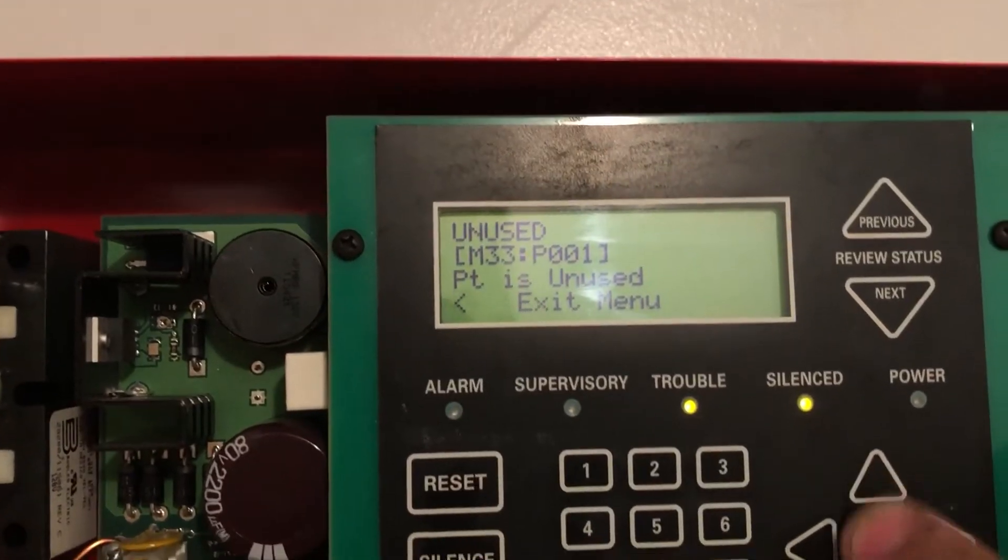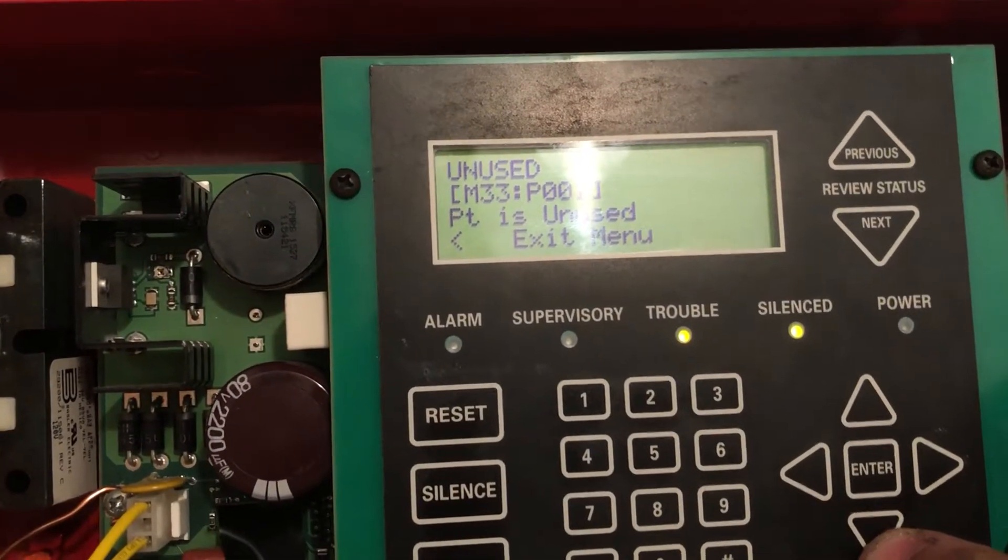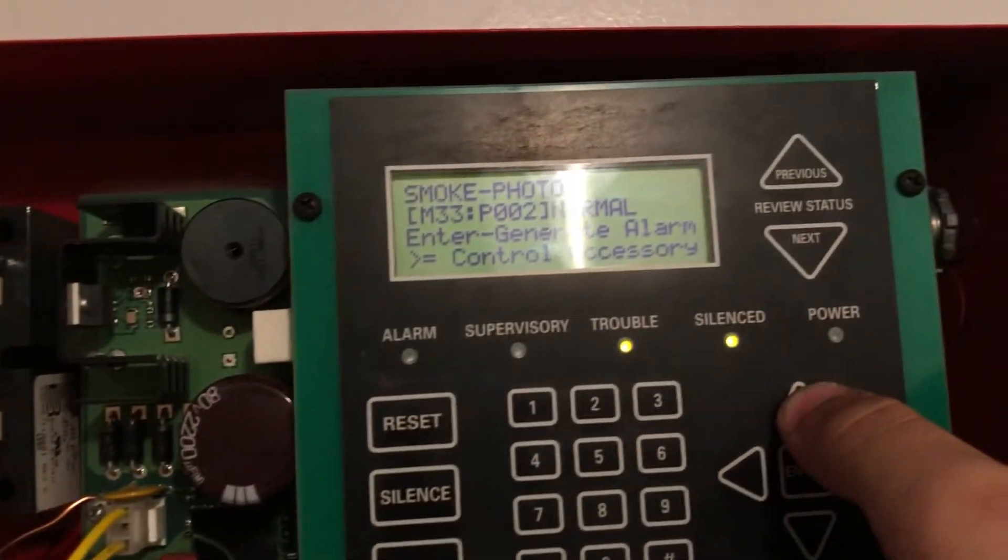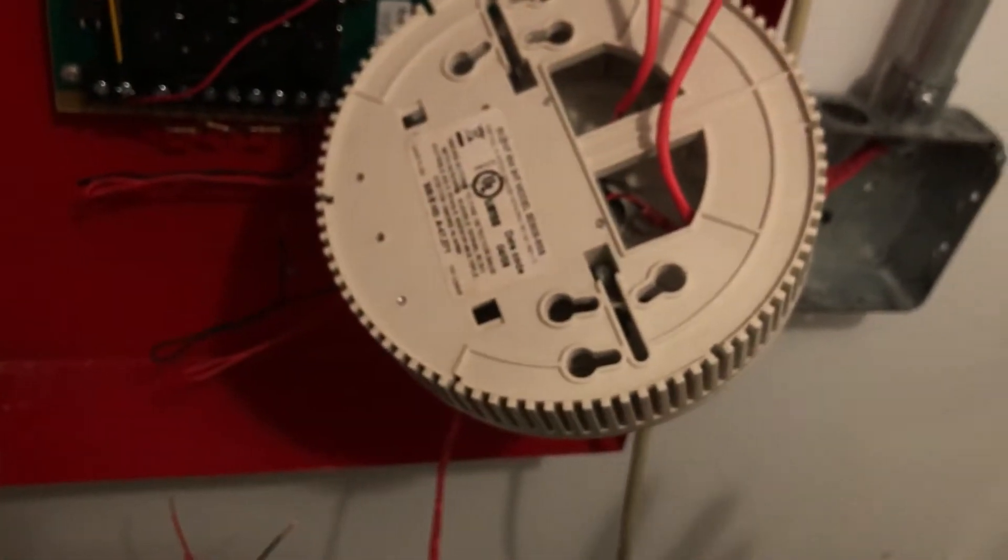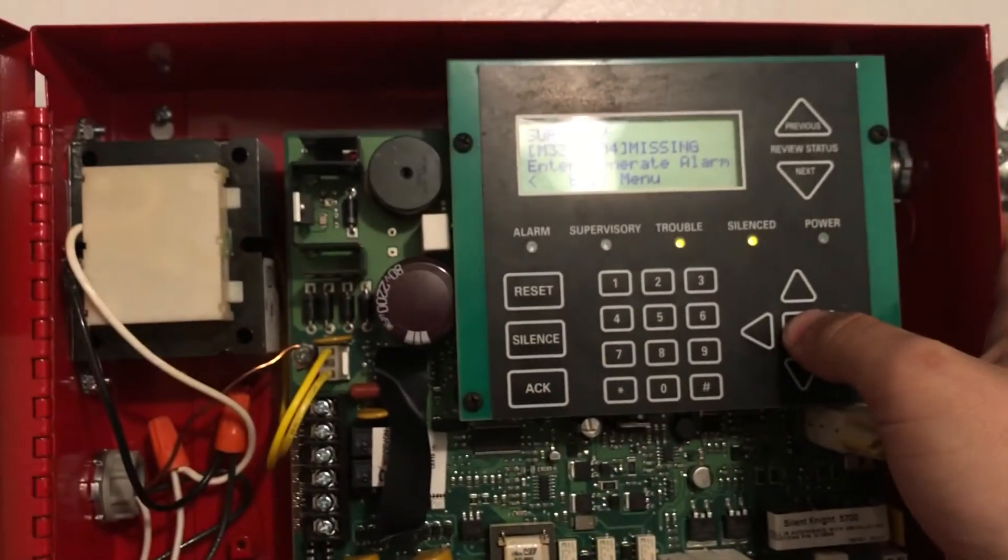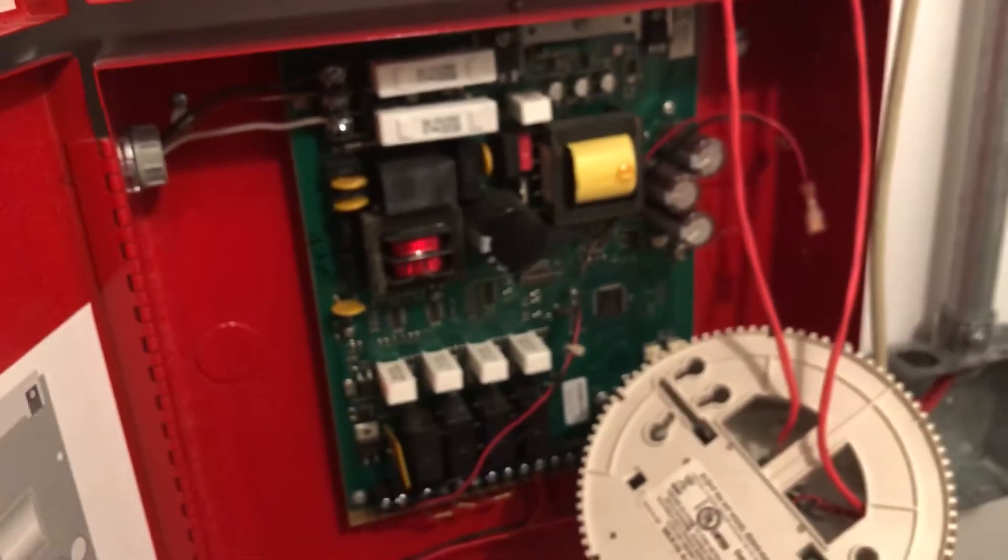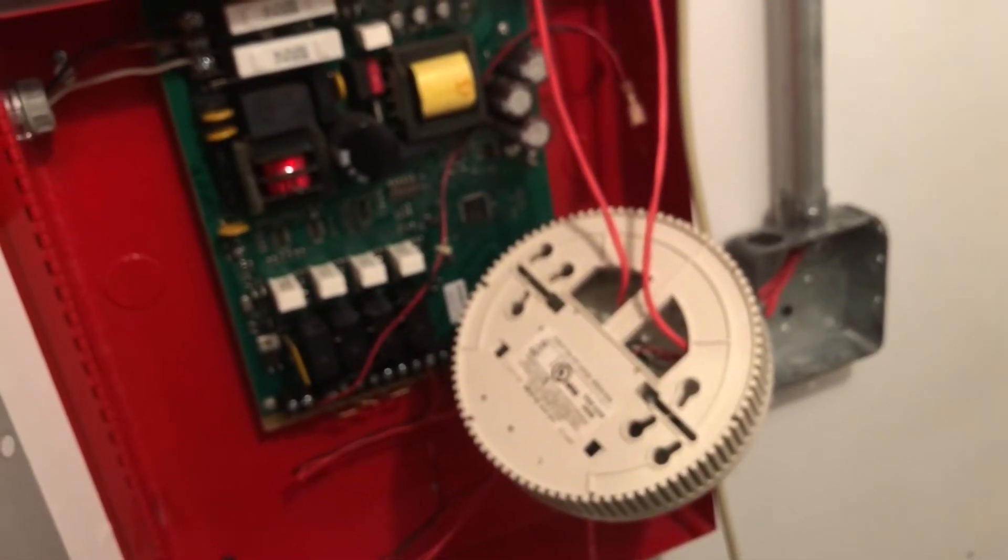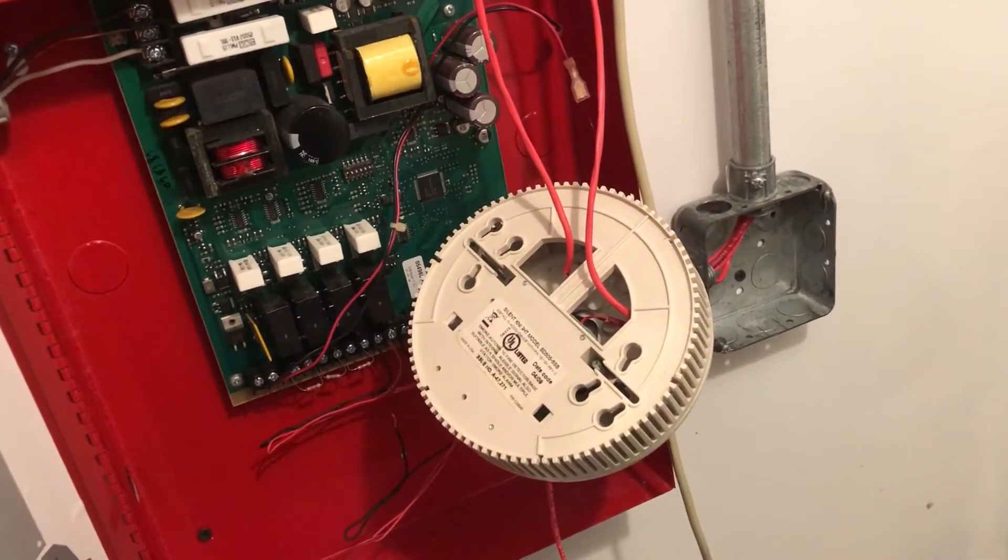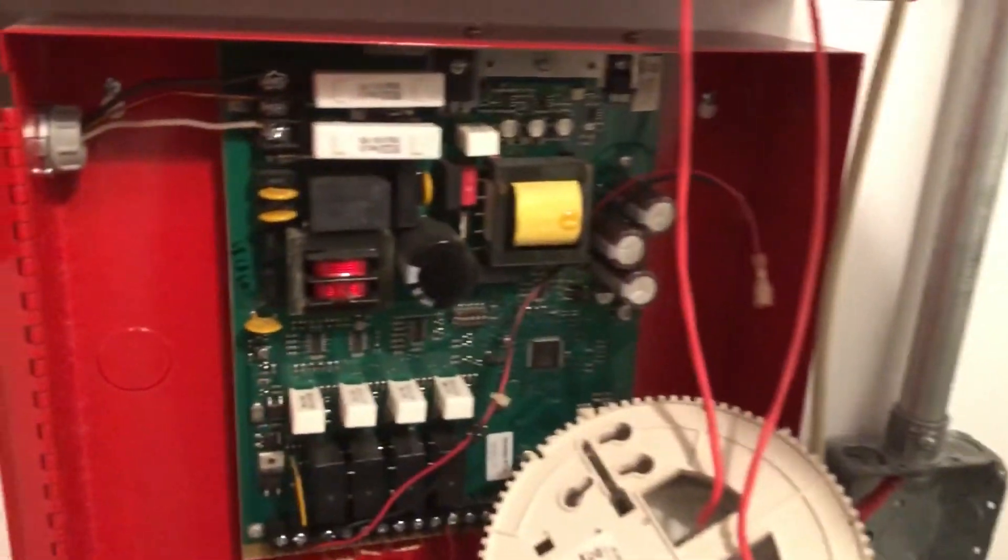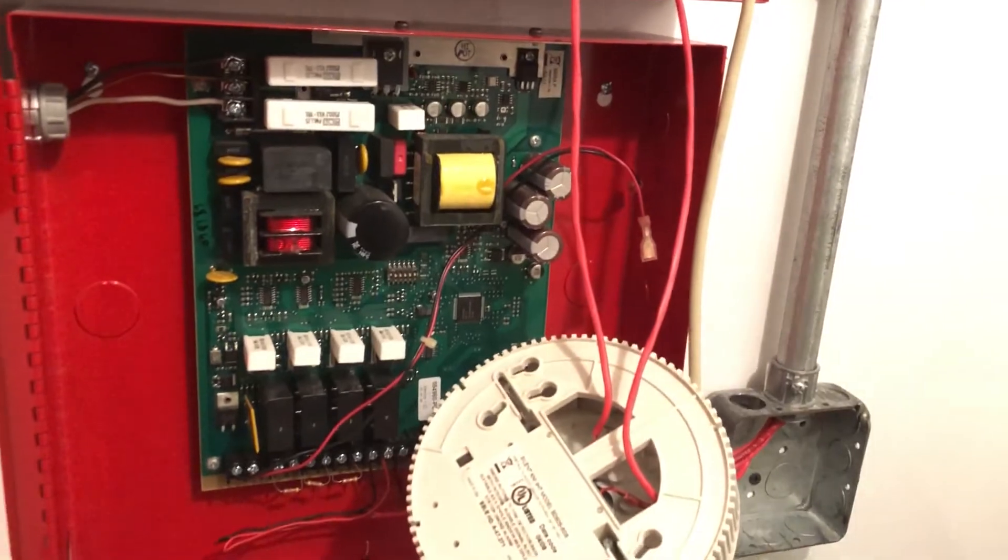So we're going to go down to IO point control, internal SLC. And we're going to try the supervisory first because it's the least priority alarm. So this will beep that kind of crazy one. So let's see if it works. Three, two, one. And there we go.